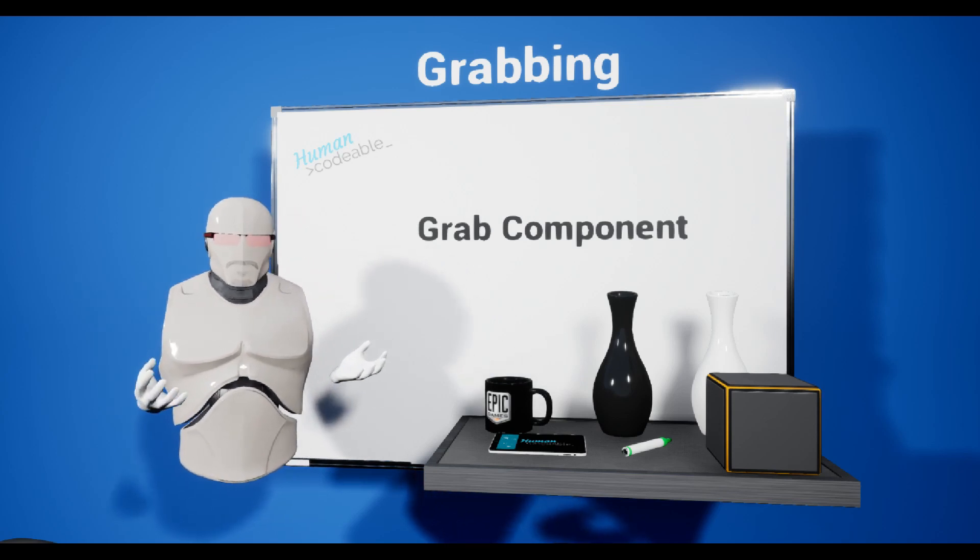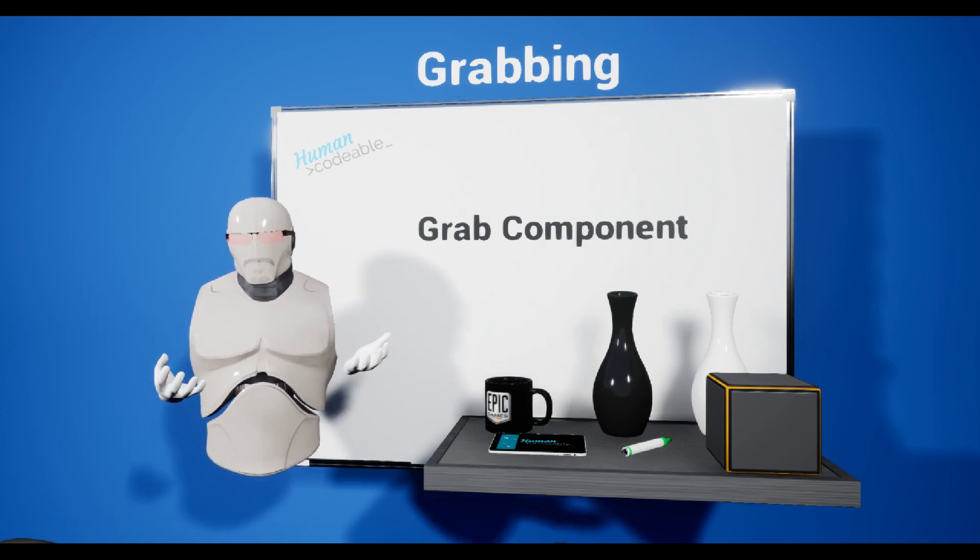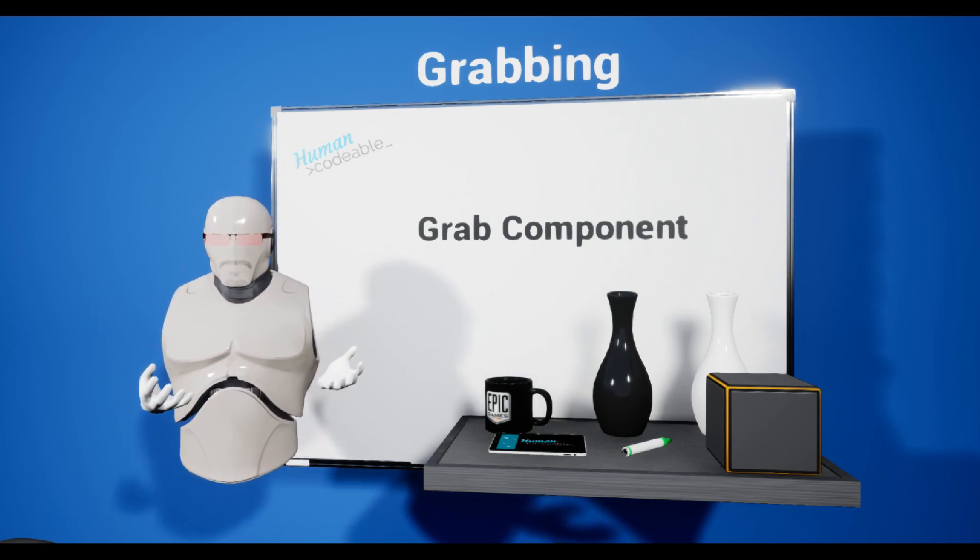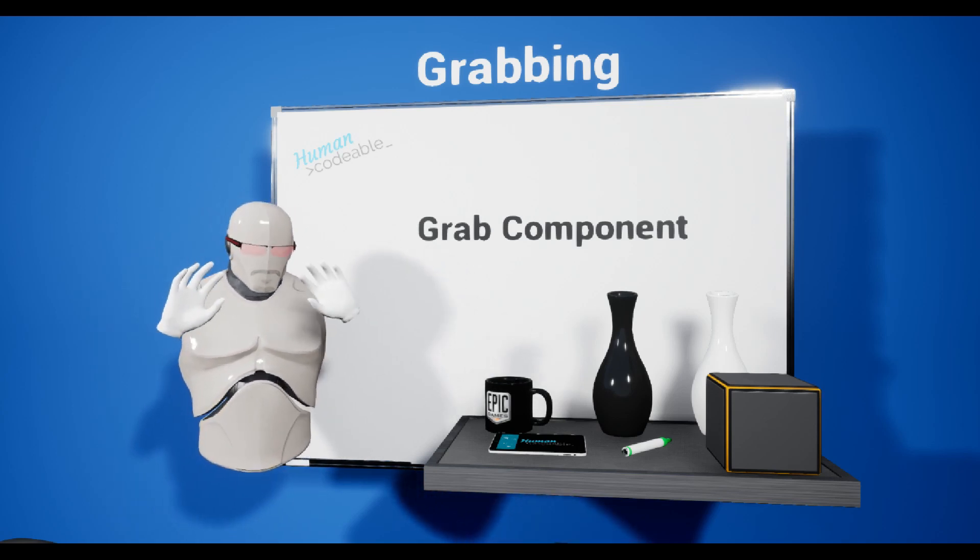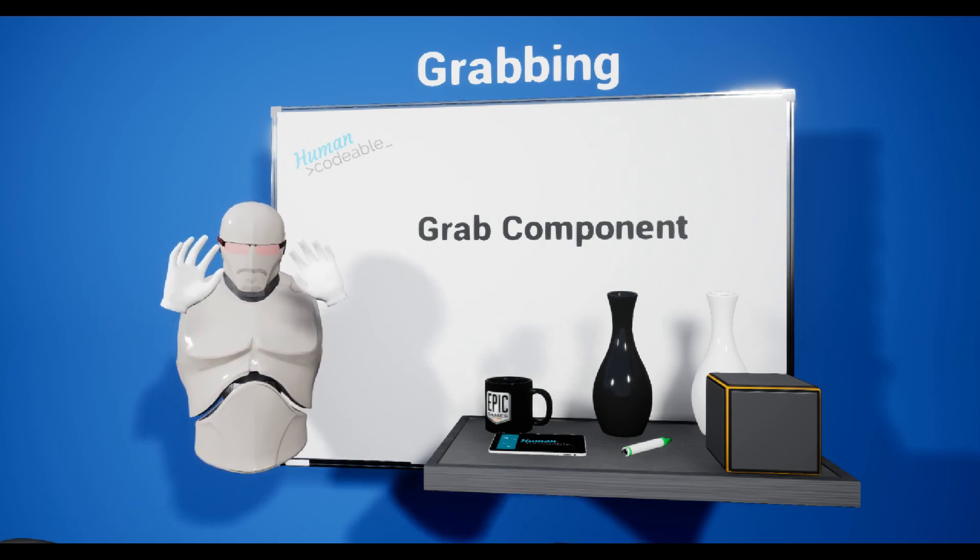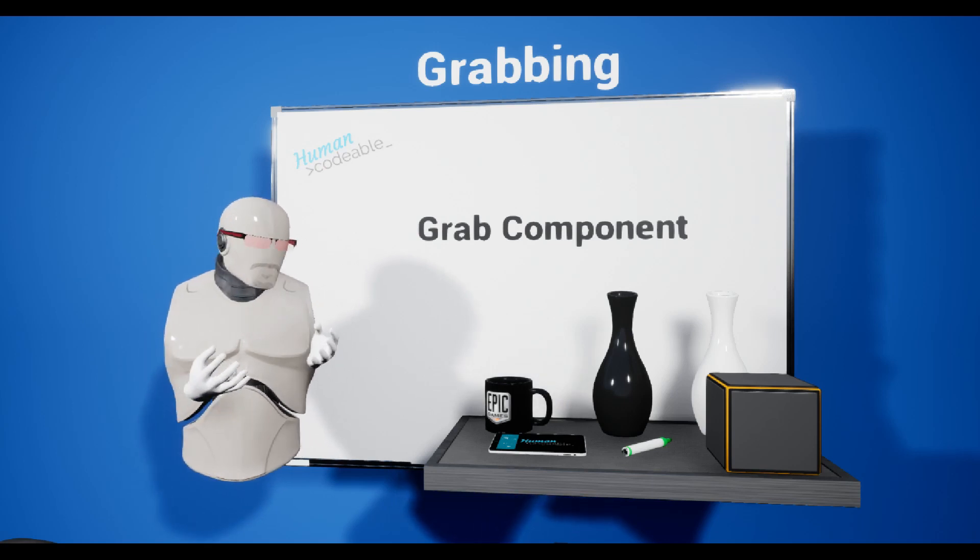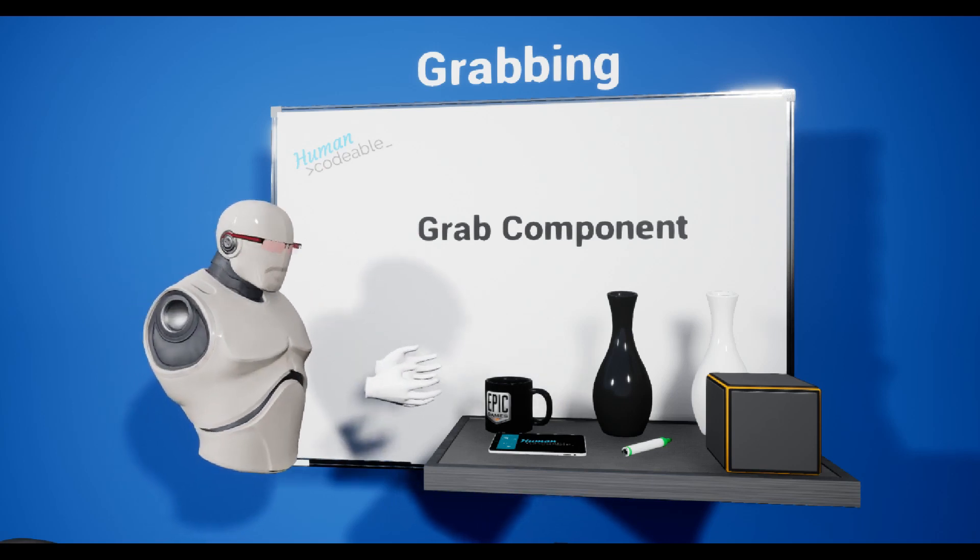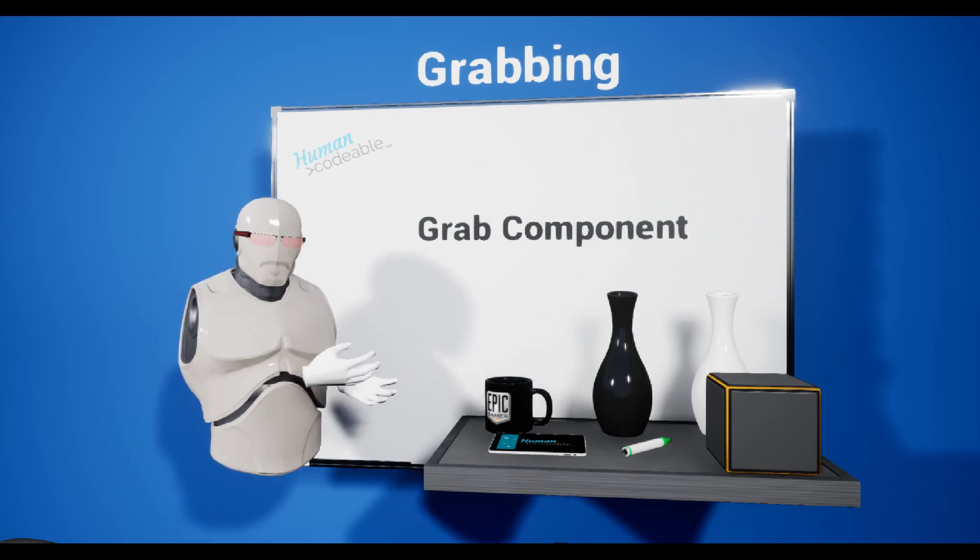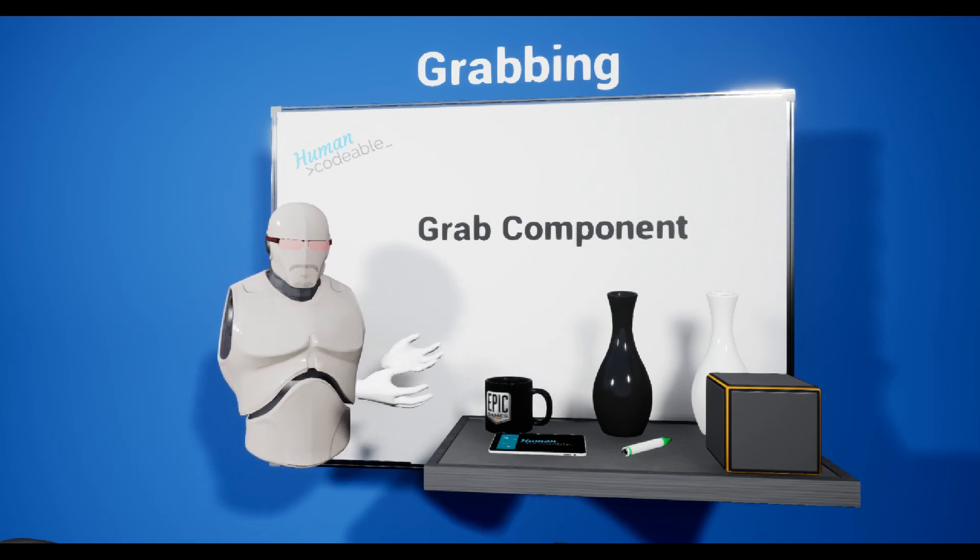In order to grab our object, we basically need two entities: a grabbing actor, for example these hands, and on the other side we need actors to be grabbed. I brought some examples with me.